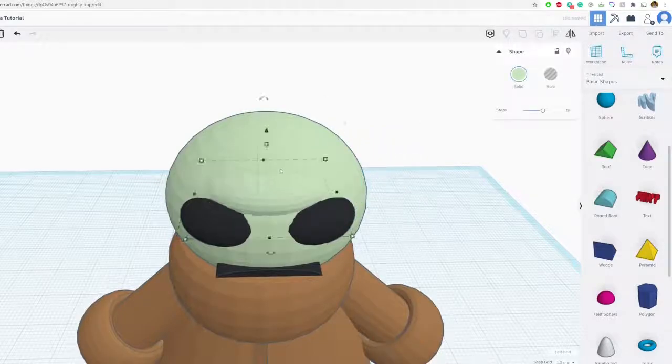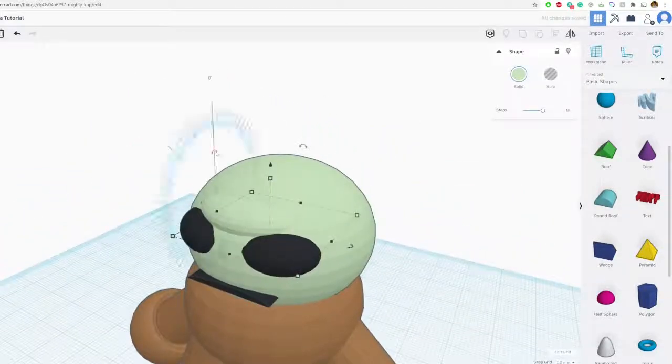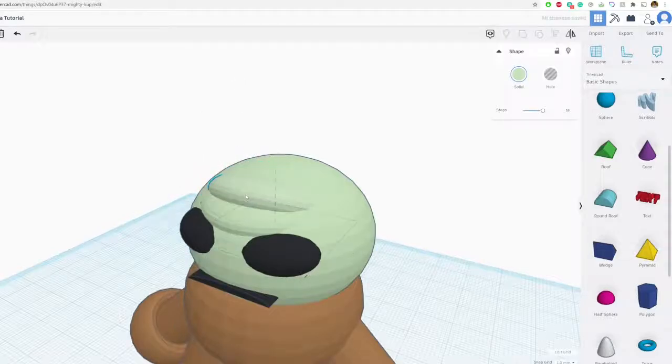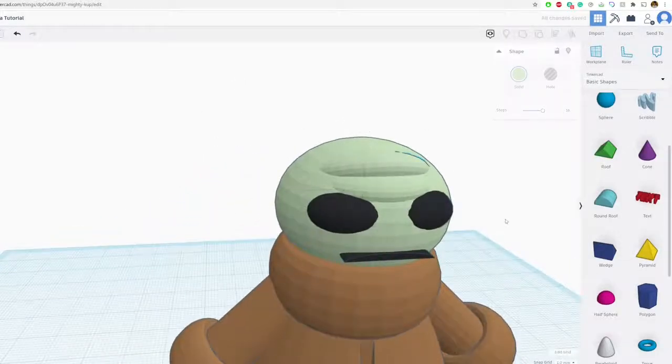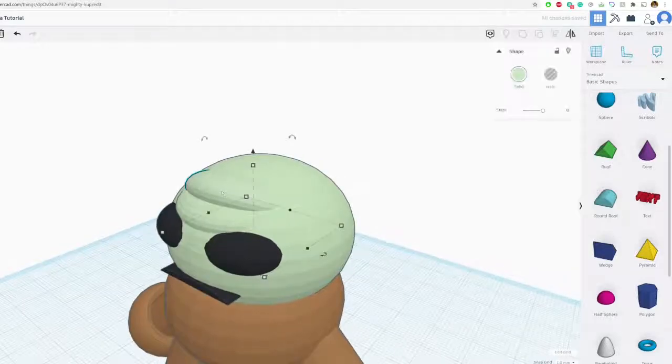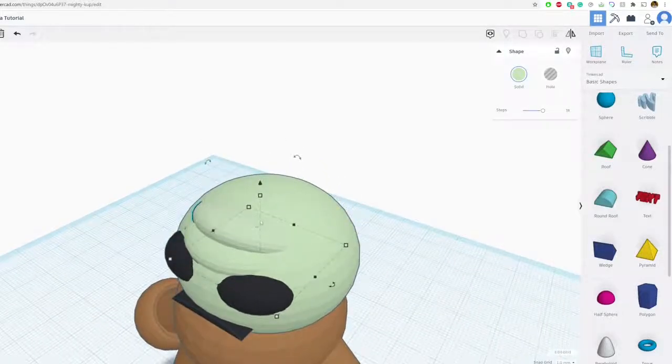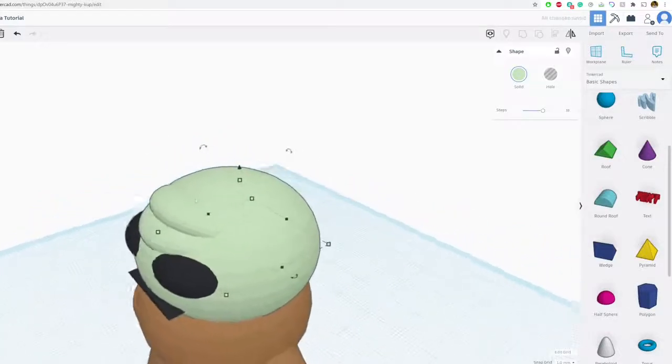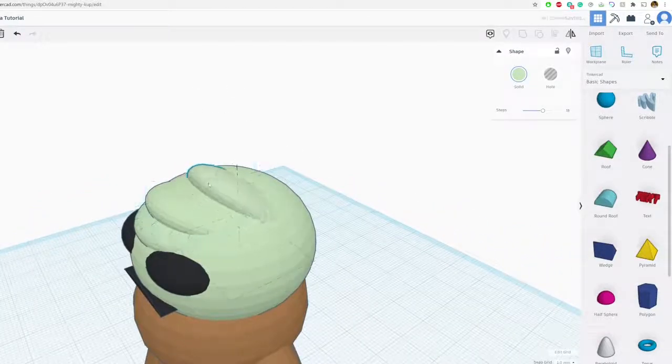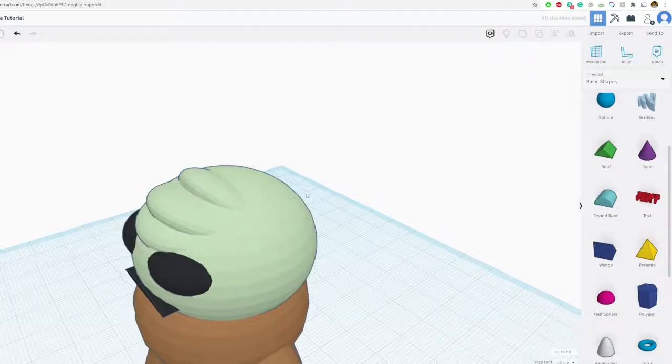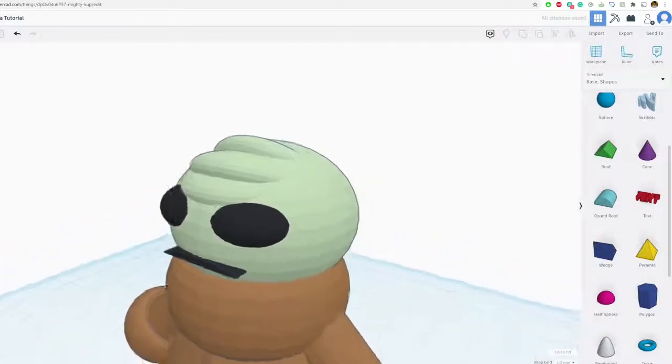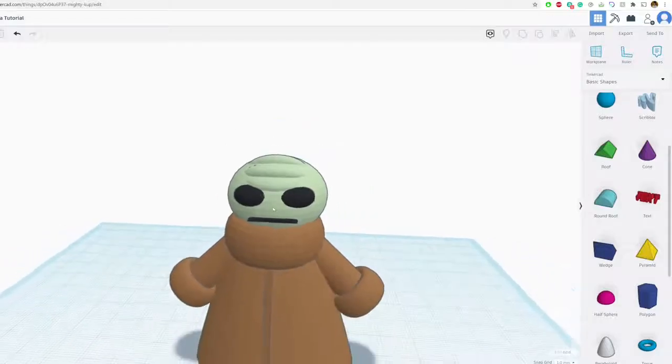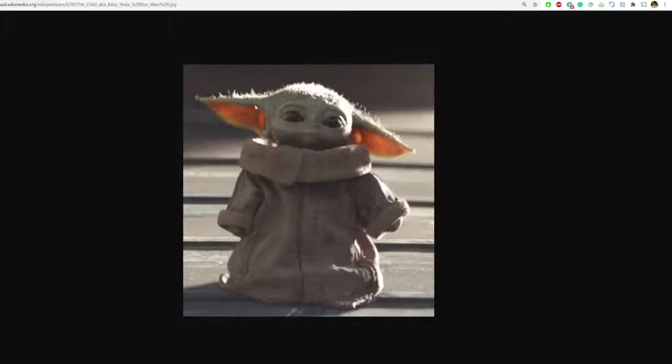Same thing, maybe I'll rotate it this way, move it kind of back, that's going to be his signature wrinkles on the head. And also rotate here.